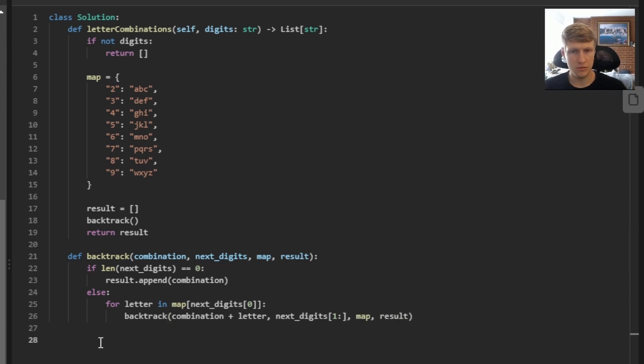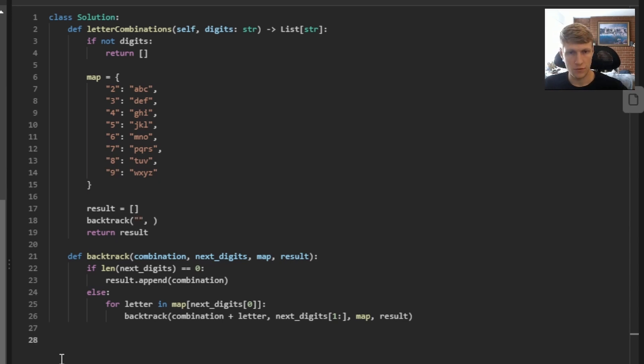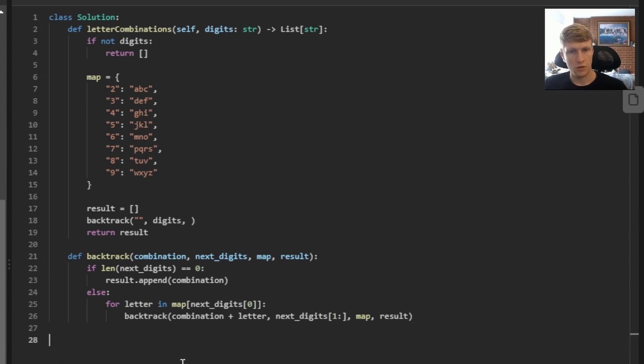Now let's go back to the first time we call backtrack and determine the values we want to pass into it. For combination, we want to pass an empty string. For our next digits, we just want to pass our digit string. For map and result, we just want to pass our map and result variables.